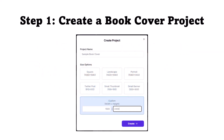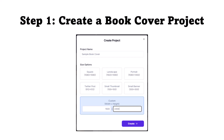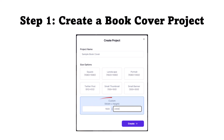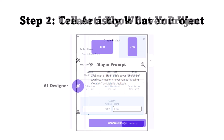Begin by creating a book cover project. Here you can see I've named my project Sample Book Cover and set its dimensions to custom dimensions — the dimensions of my book cover, 5 inches by 8 inches. I then click Create.